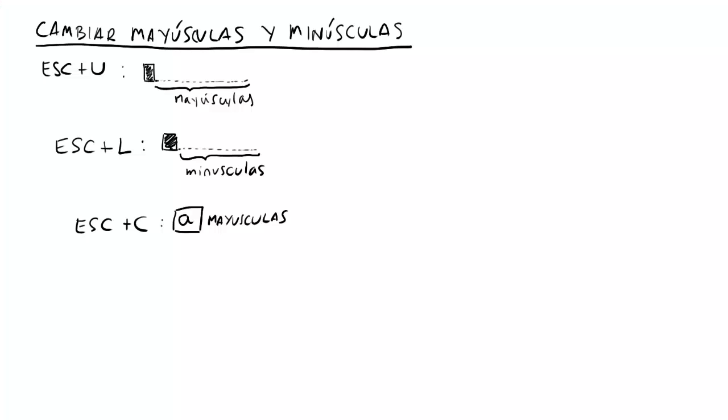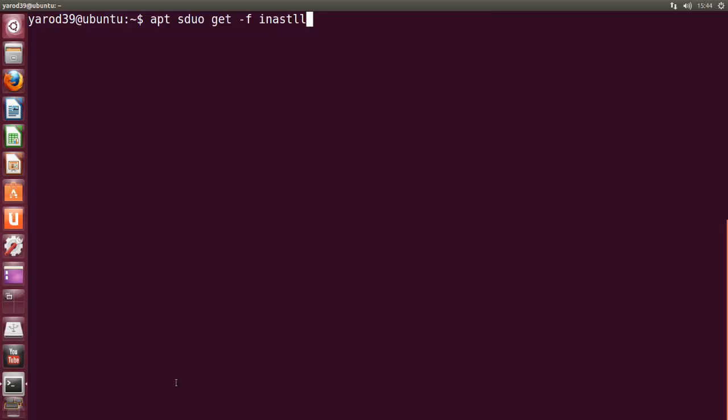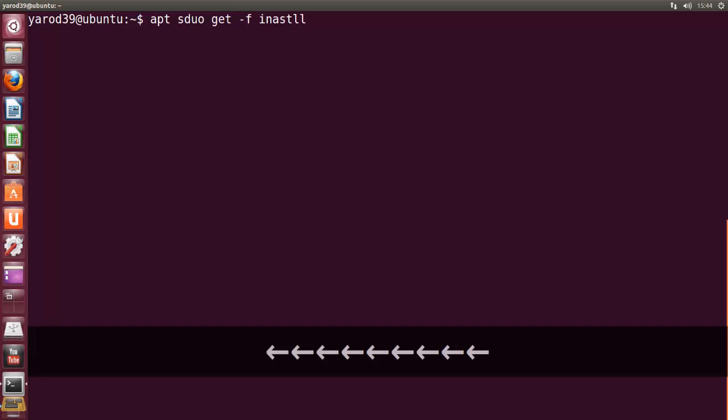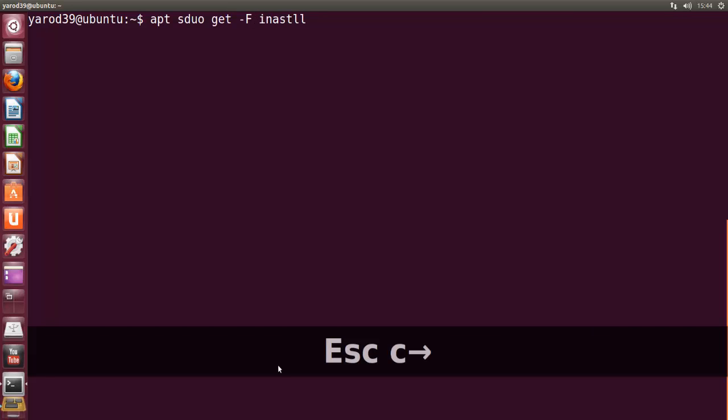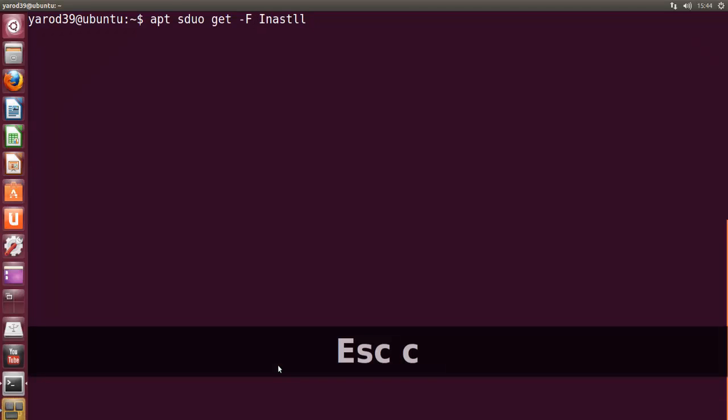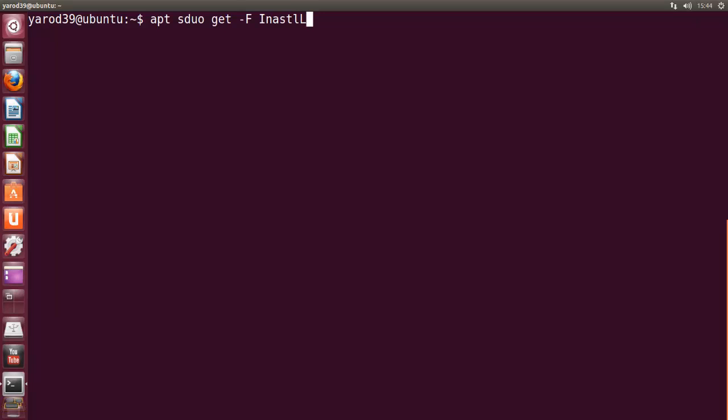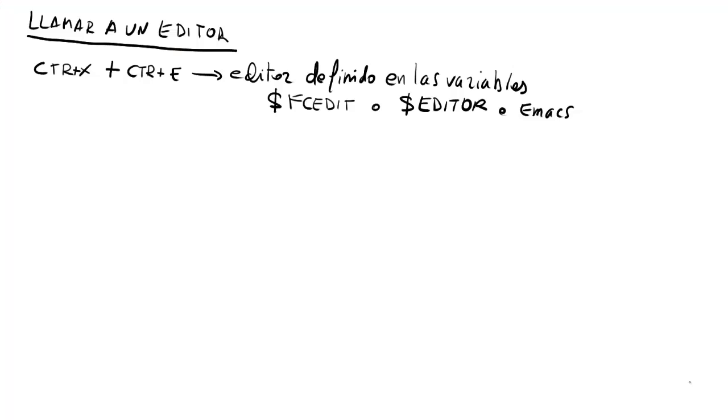Y escape C pone en mayúscula la letra que esté bajo el cursor. Pues si nos ponemos debajo de una letra y la queremos poner en mayúscula, y la pone en mayúscula. Que le podemos poner install en mayúscula, que escape C, y lo pone en mayúsculas. La L, escape C, y la pone en mayúscula. De acuerdo?